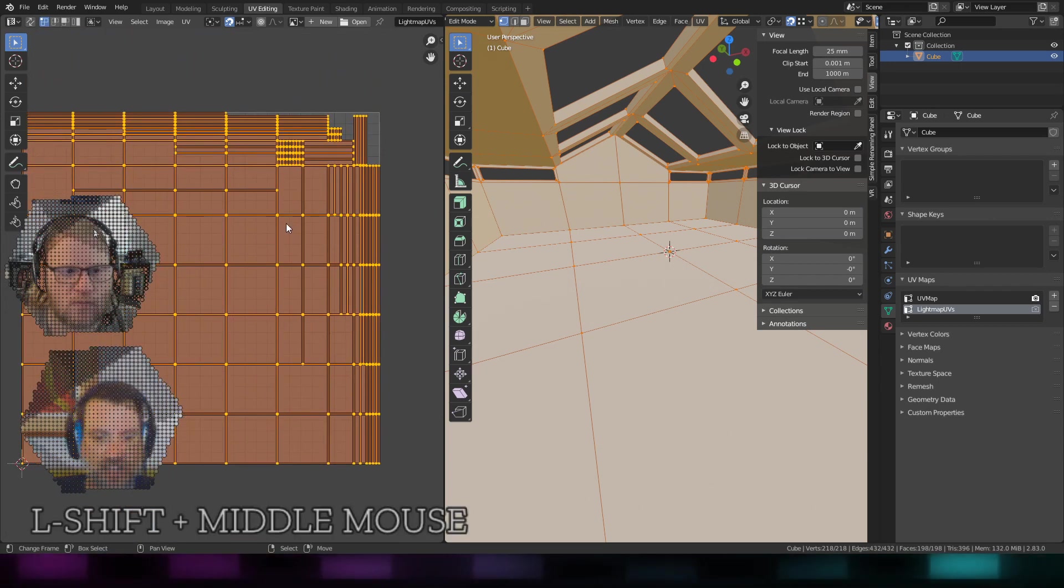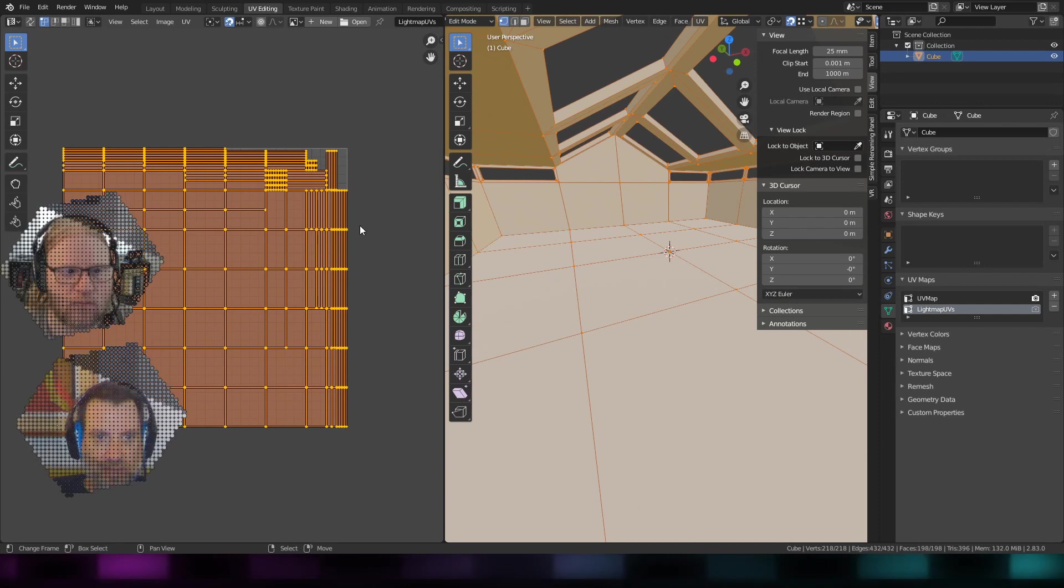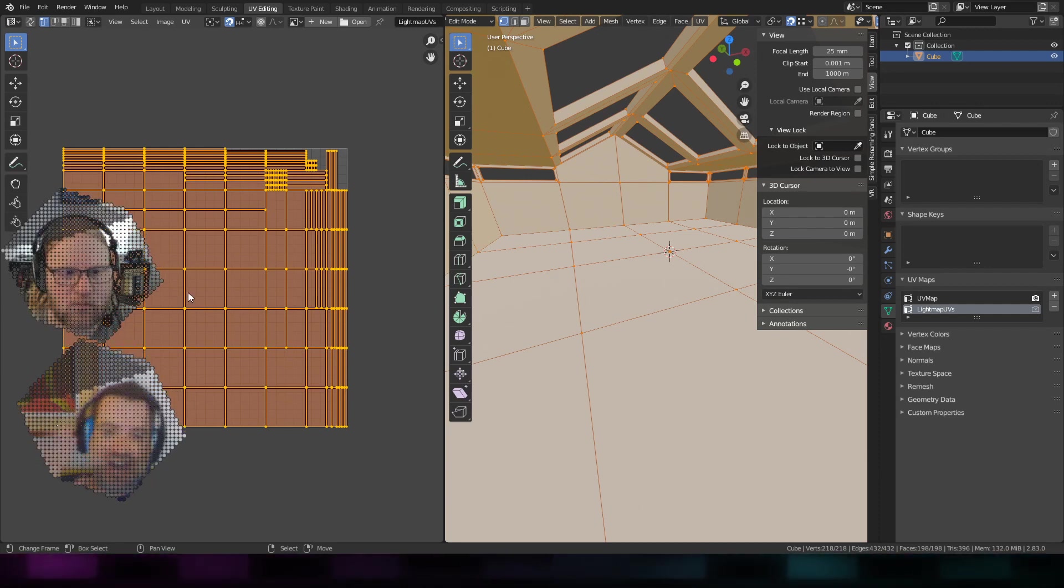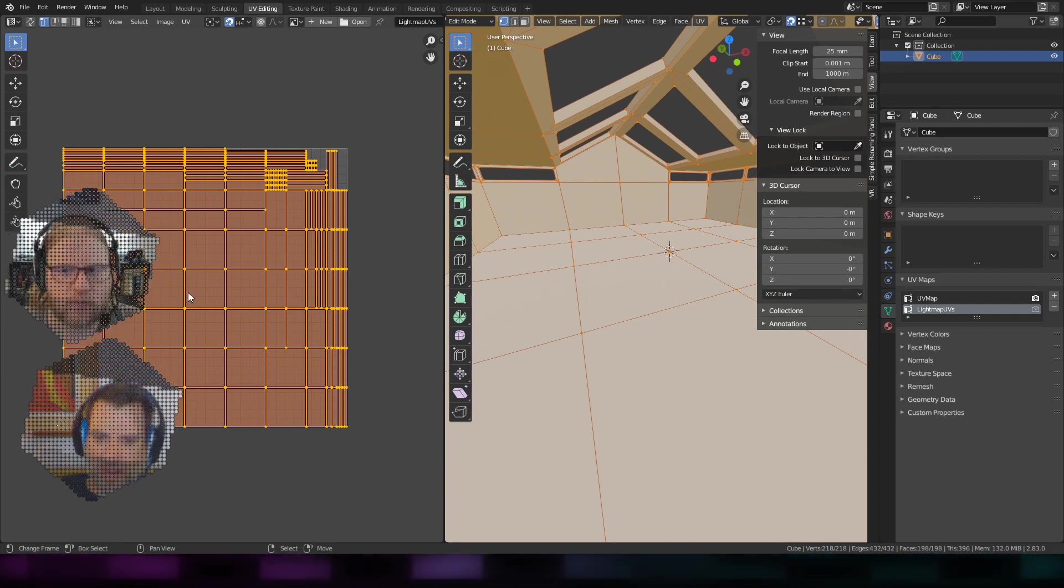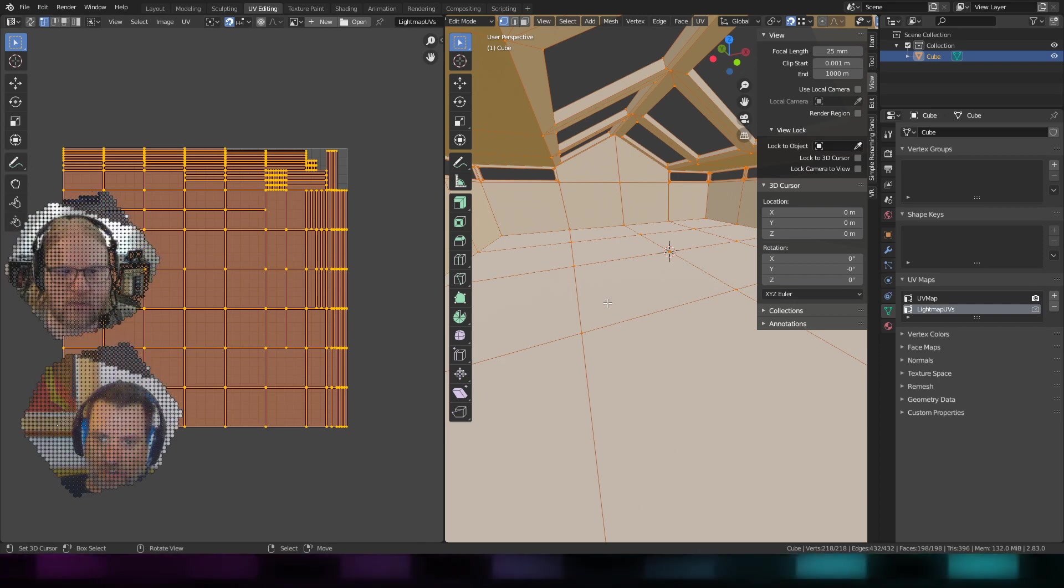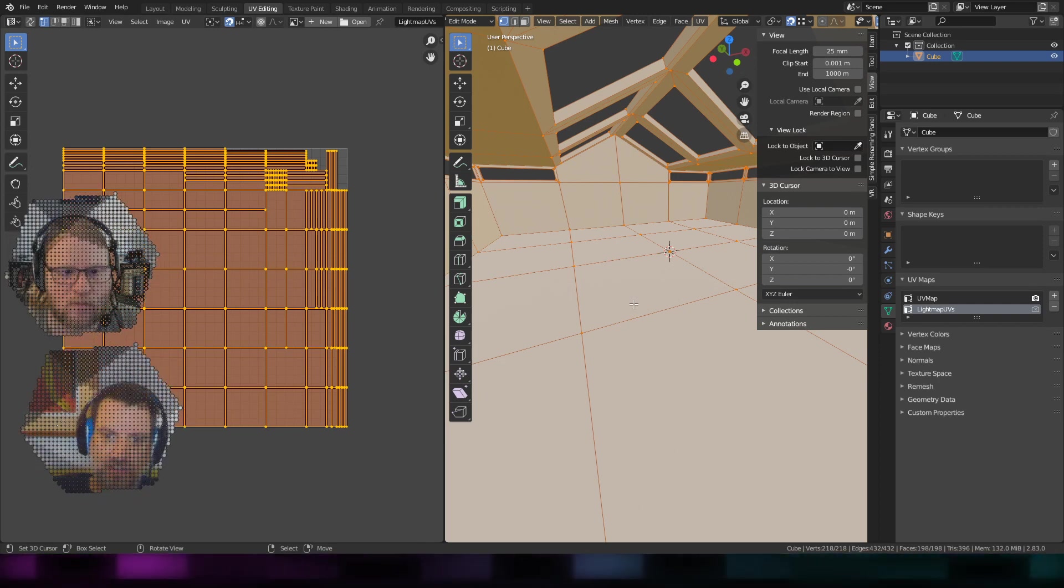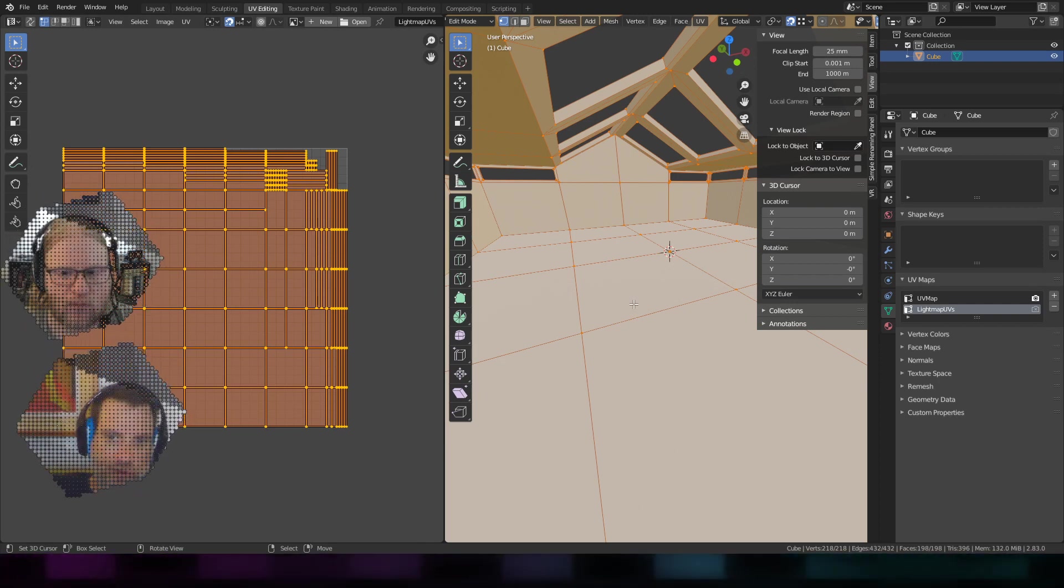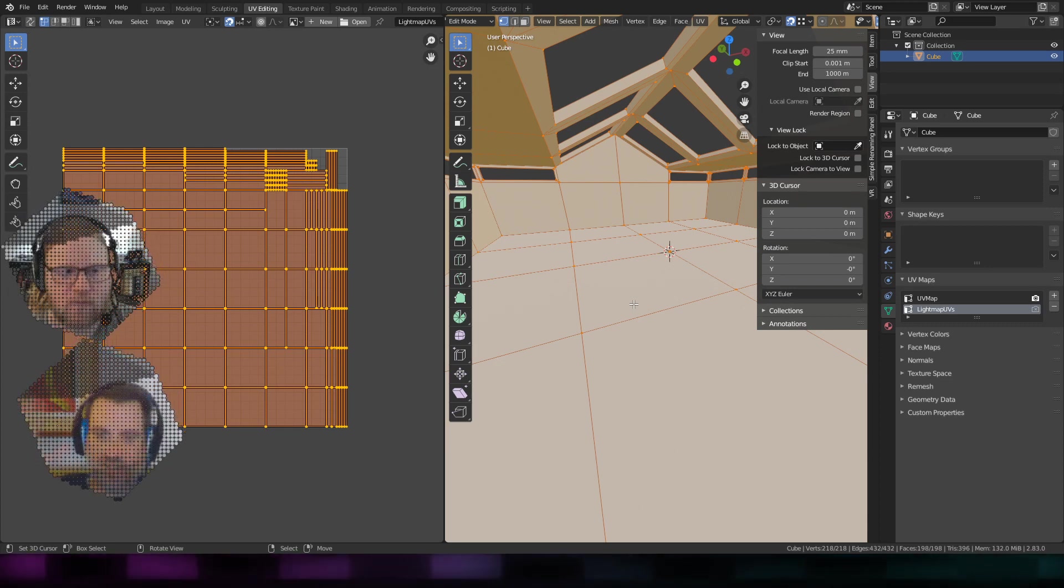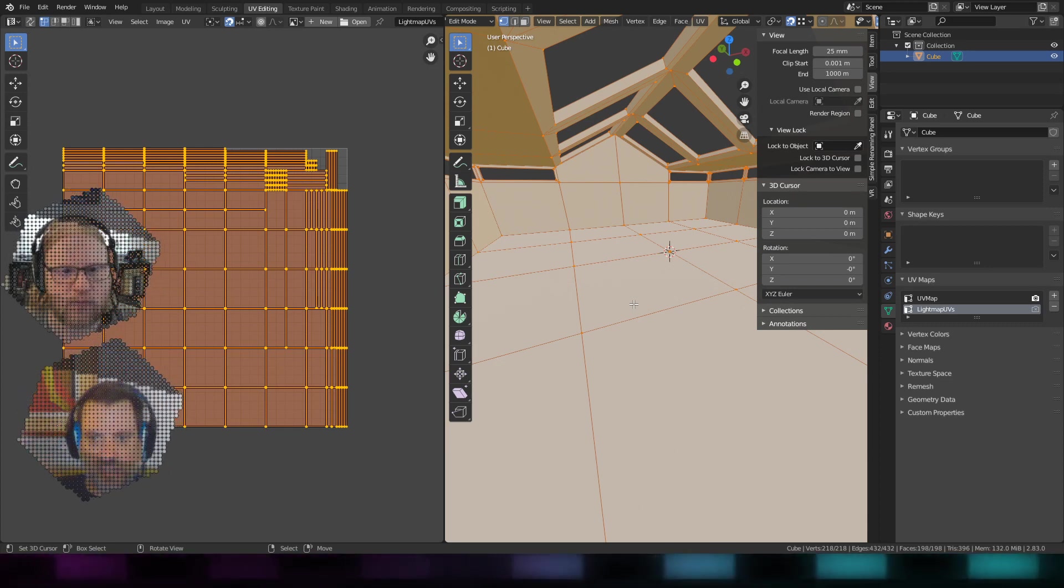That's important - a light map cannot have overlaps because if you think about it, if this part of the floor over here has a shadow going across it, you don't want that shadow somewhere else.